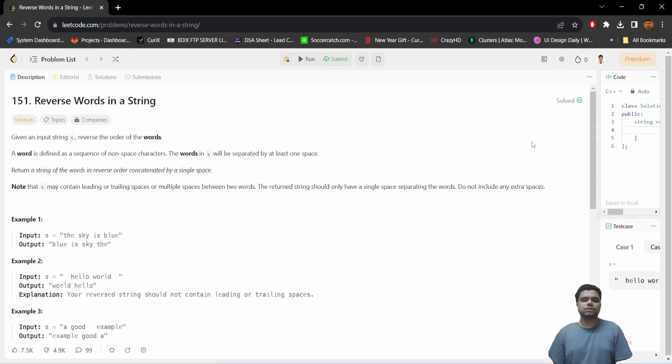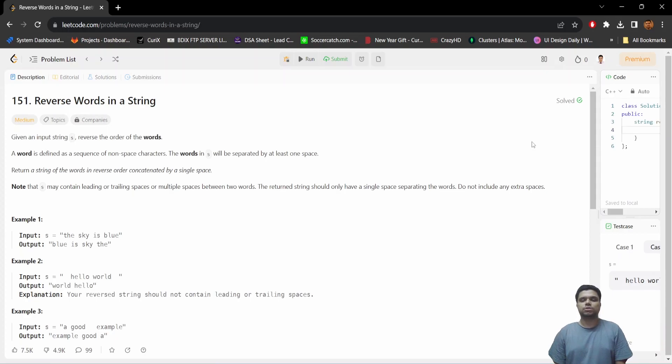all the words of the sentence and show it as an output. For example, if we are given 'the sky is blue', we need to return 'blue is sky the'.